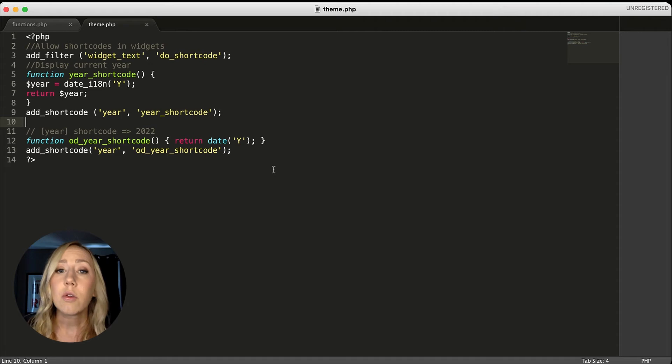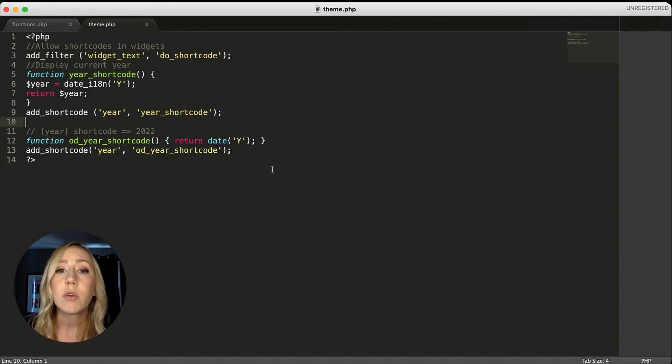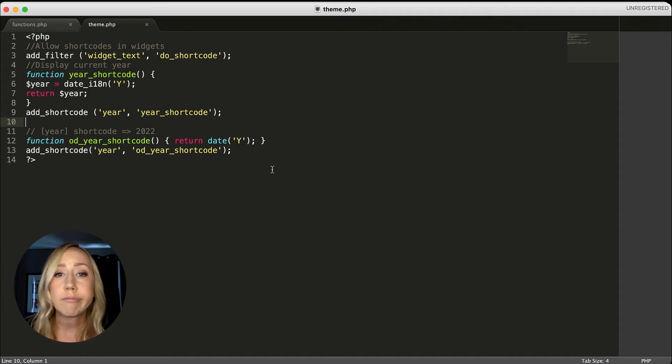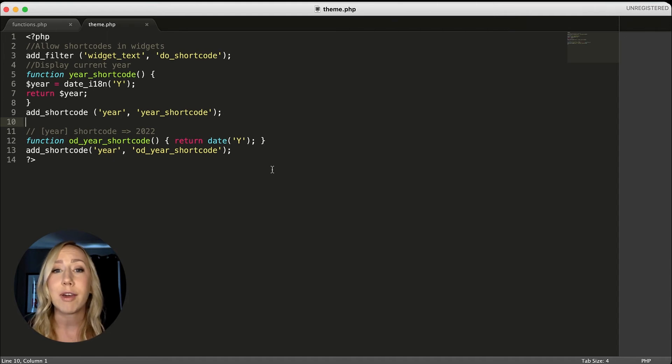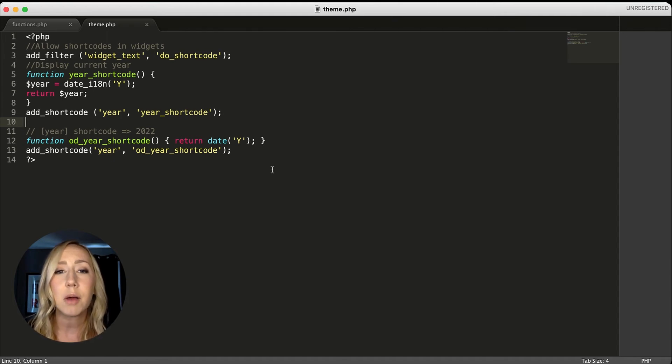But seeing how this is structured, this might give you other ideas on how to create shortcodes for other reasons. So if you do have a creative idea on how you use shortcodes, please leave those in the comments because I'd love to know.